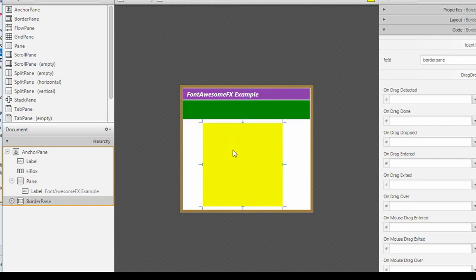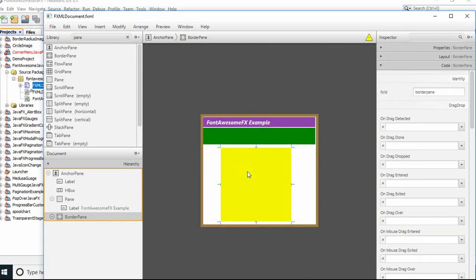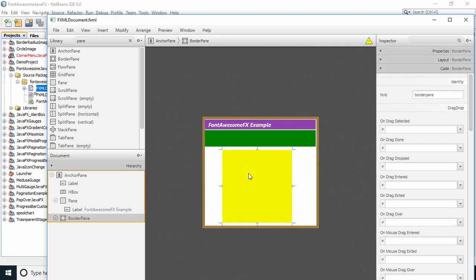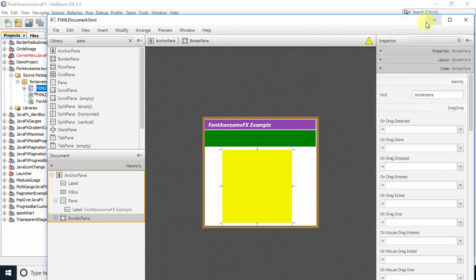We will use these objects in the controller file and then we will set the Font Awesome icon on these two controls. Now I am going to minimize this. I hope you guys are clear till now.